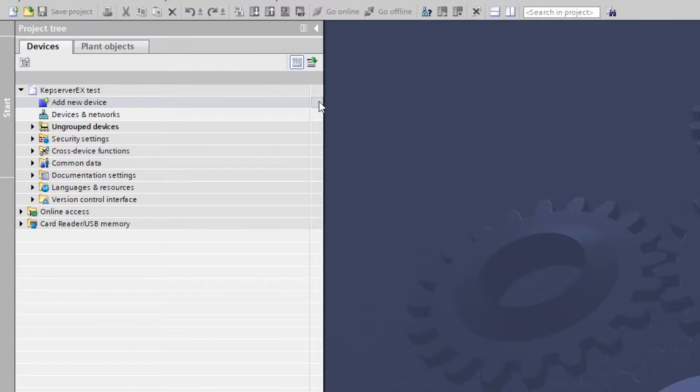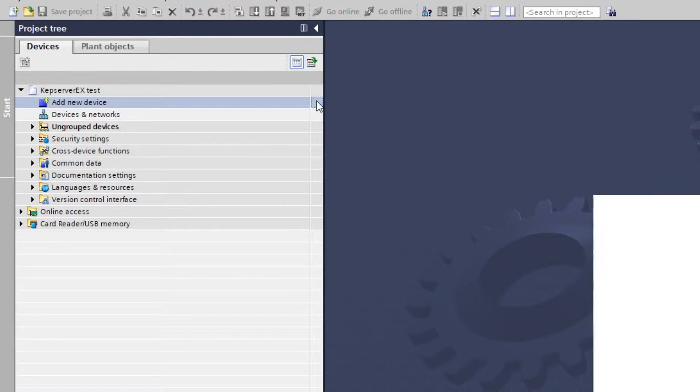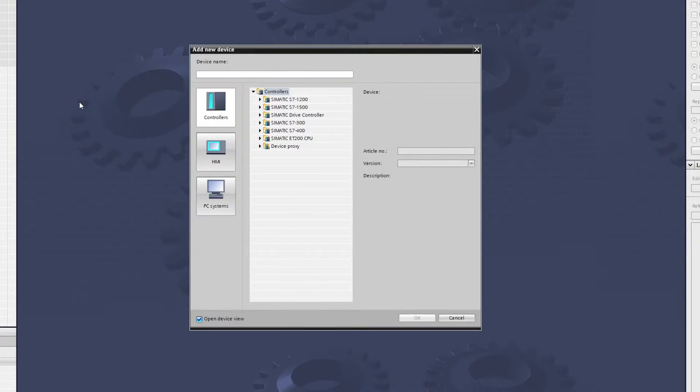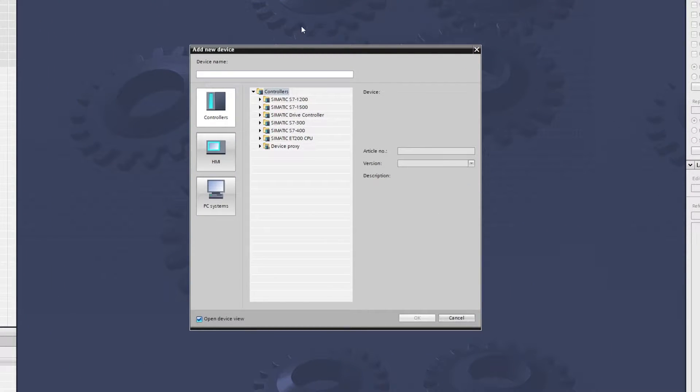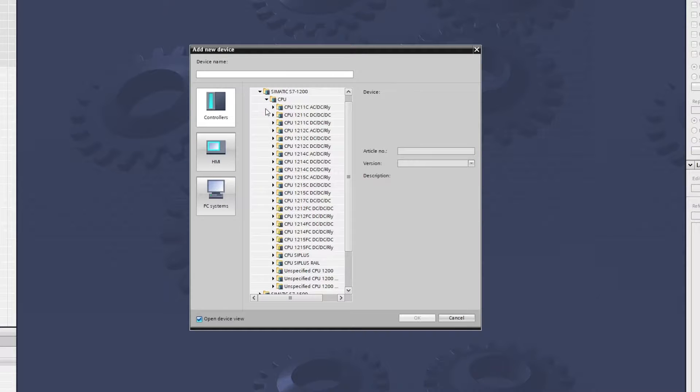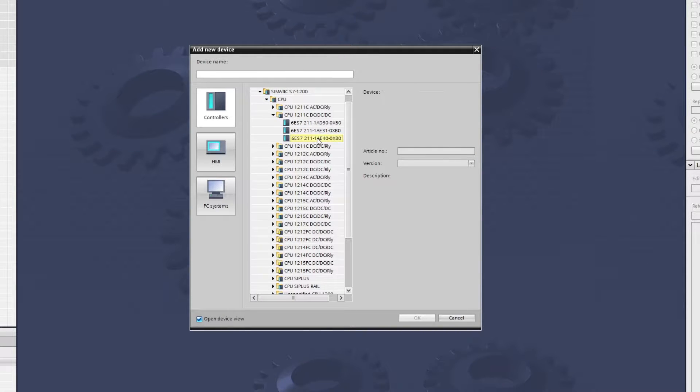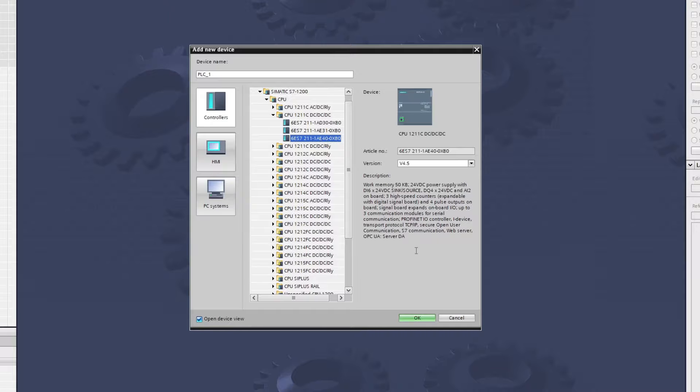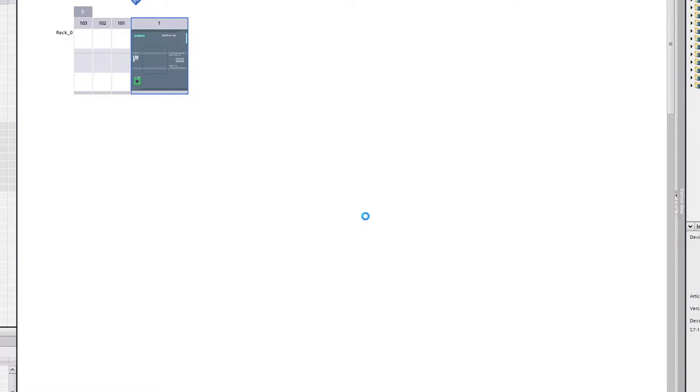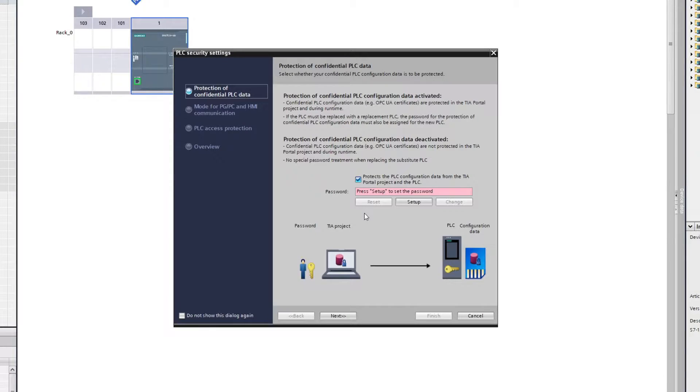First we add a PLC to the project. I use a Siemens S7-1200 series PLC. We simply choose the correct PLC and click OK. If we want to, we can add some security settings.